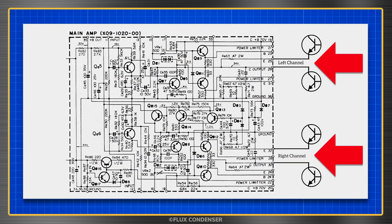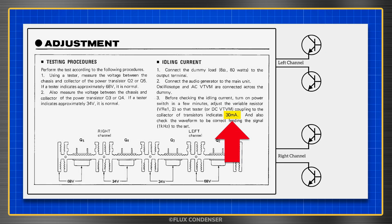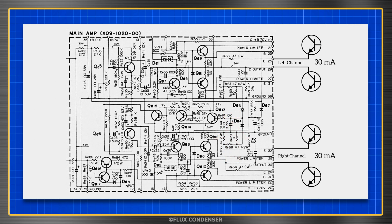Now to check that, we'll calculate the current on the power transistors. We do this with no input signal so the amp is at idle. This is called the idling current, or bias. Kenwood tells us it should be 30 milliamps. Why 30 milliamps? Well, at this current, the transistors are on, but just barely, and at idle, that's exactly what we want.